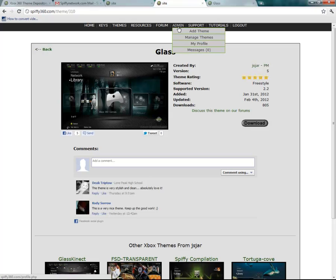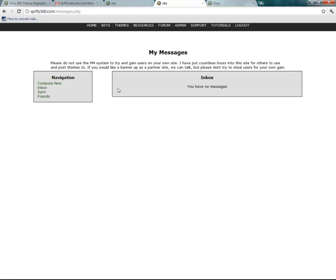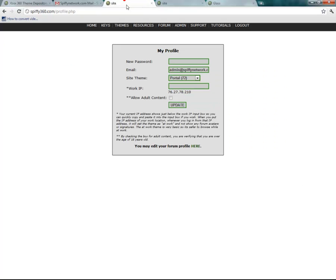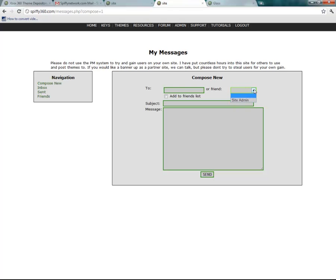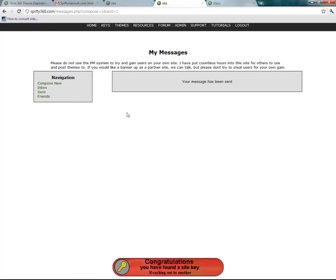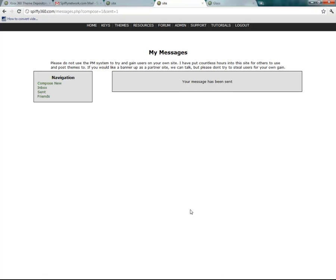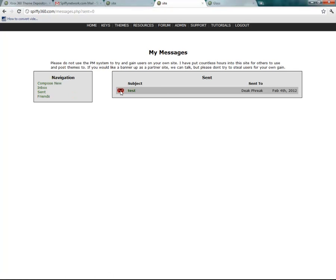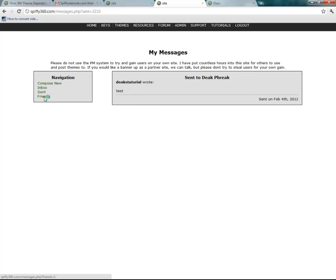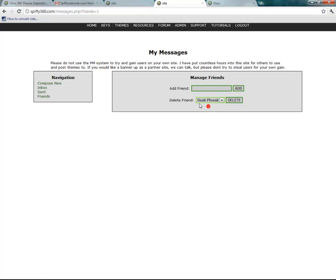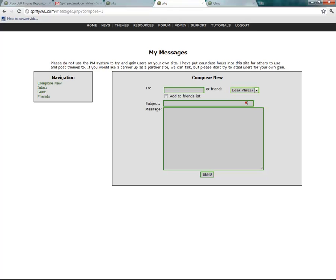Let's go back over to the admin and messages. From here it's your own private messaging. You can post a new message and find someone to send one to — there's the friends list, and the site admin you can send messages to. If you type in someone's name, you can add them to the friends list. Once we sent the message, he now shows up in our friends list, so when composing new messages, we can simply choose him from the friend list without having to type it in every time.